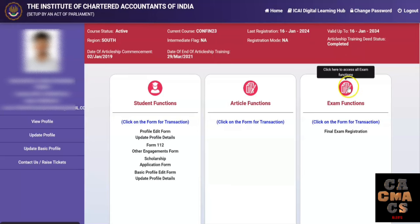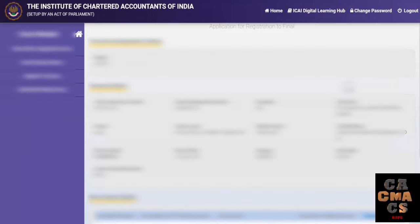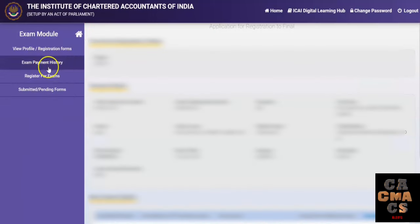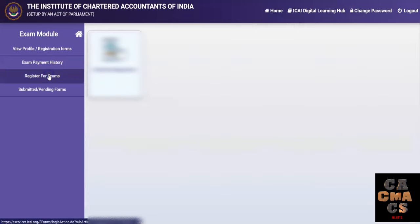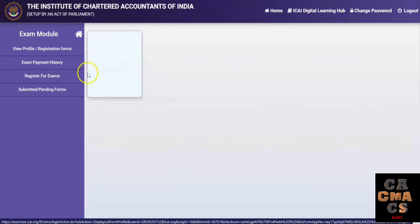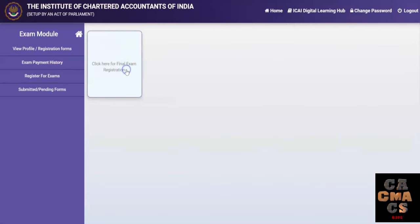Now click on examination function, then click on register for examinations, and click on final exam registration.